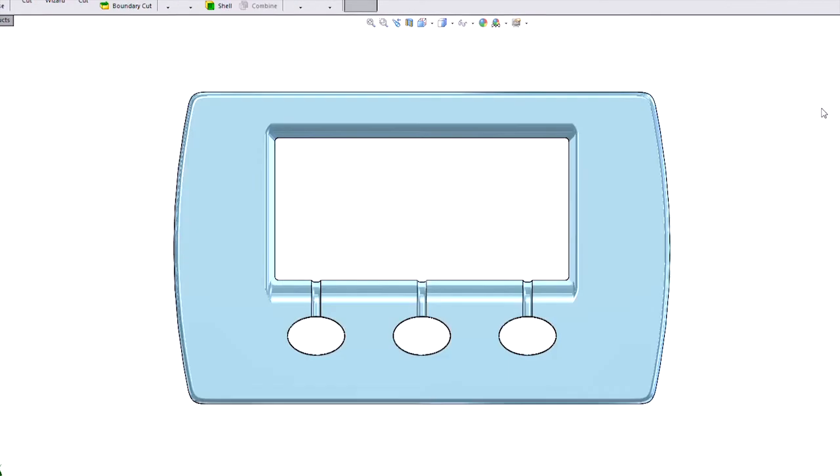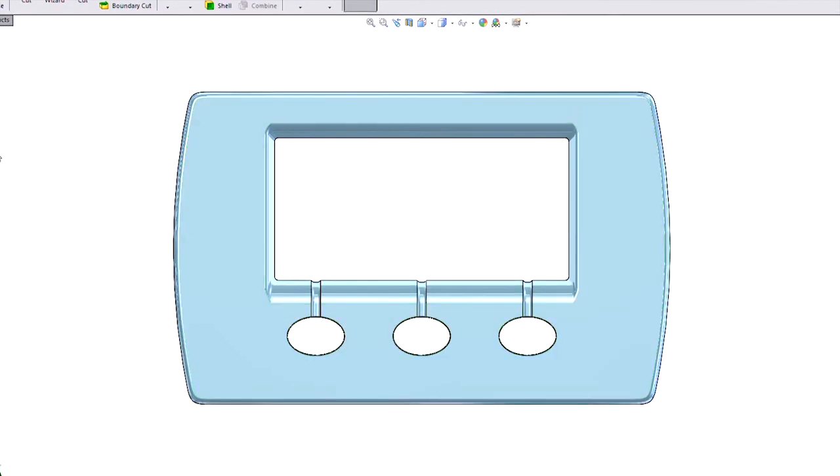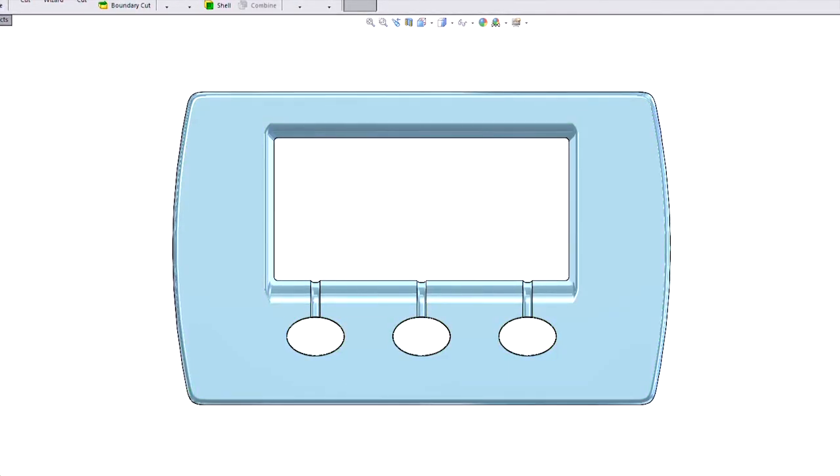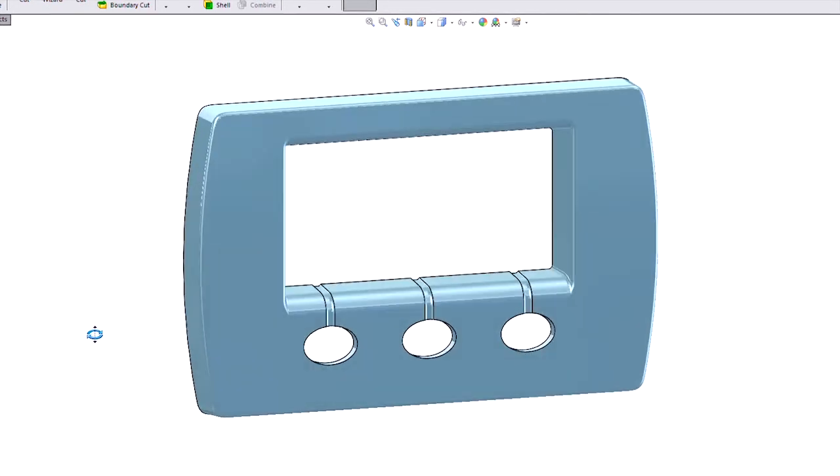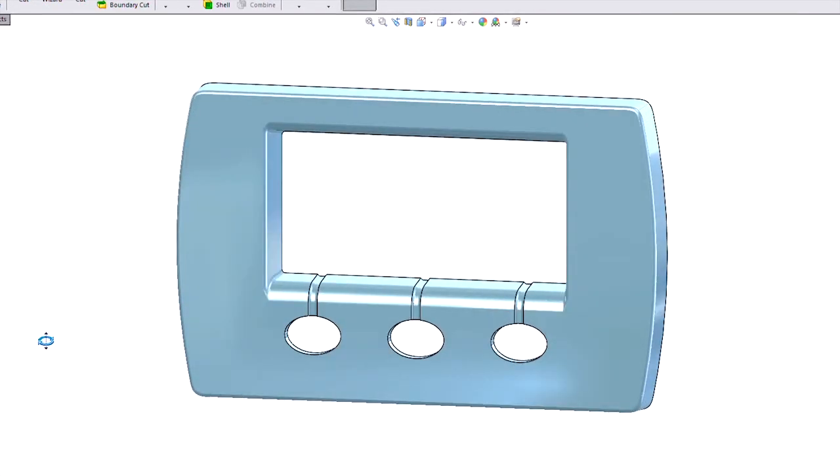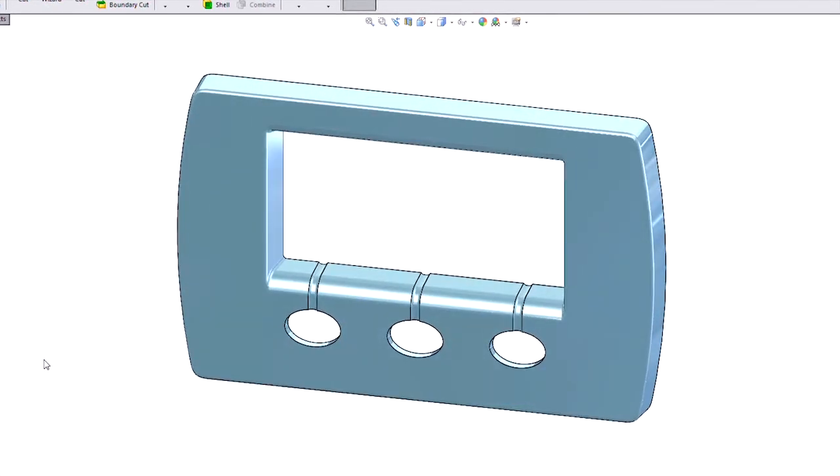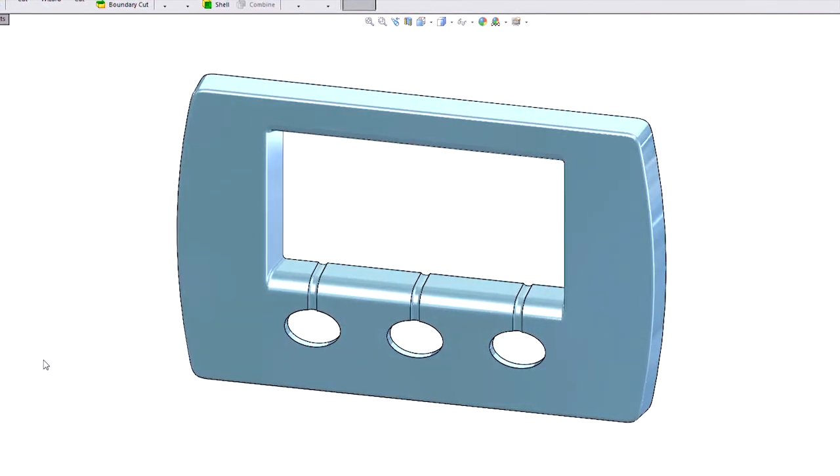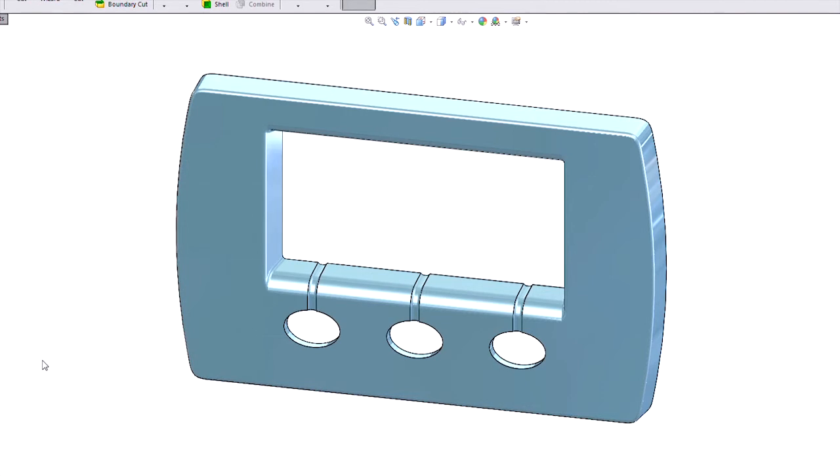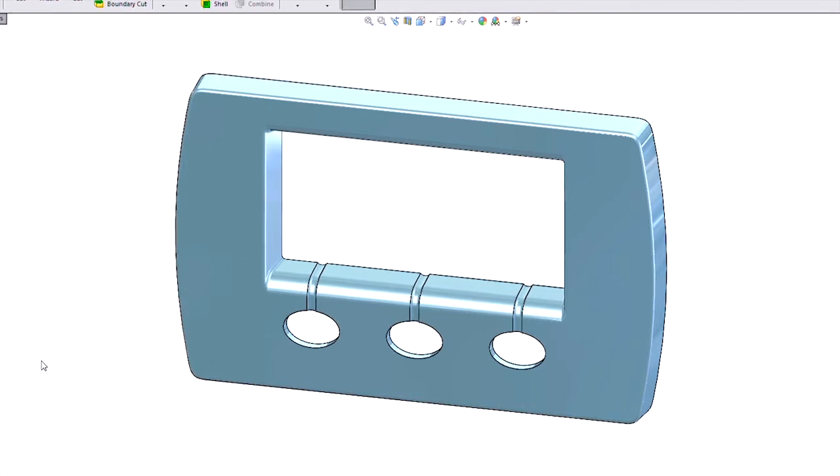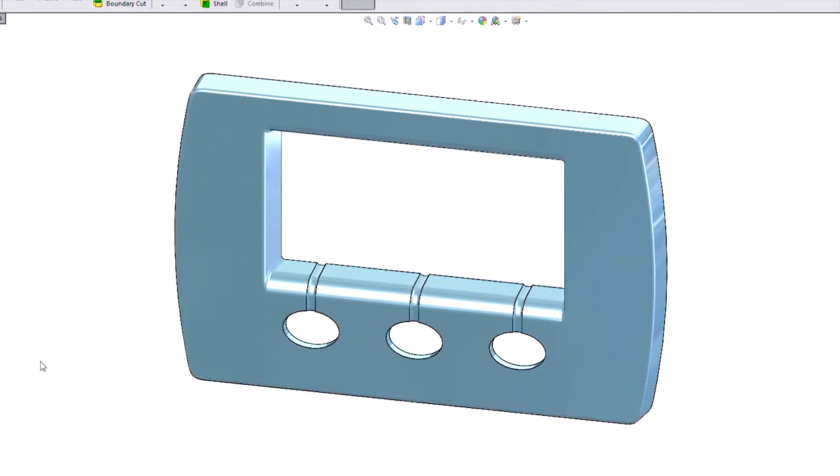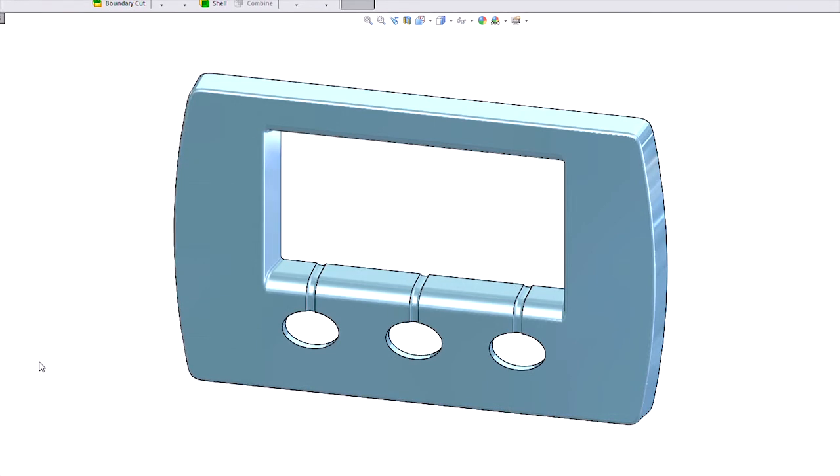And now when I rebuild, it's like magic. Look at that, no broken features. Because again, SOLIDWORKS went in and told those downstream features to use this new reference. So the reference was actively swapped so that we didn't have to go fix those ourselves.